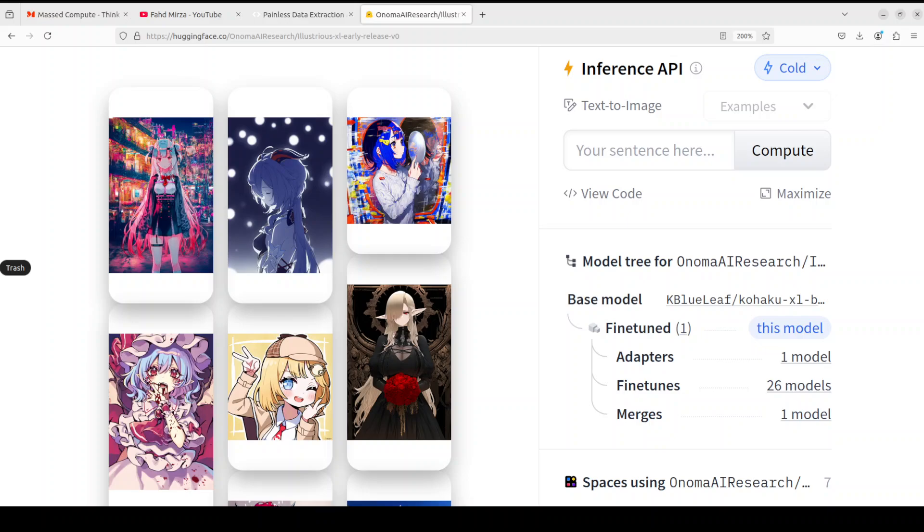The model type, as I said, is Diffusion XL and it has been fine-tuned on Danbooru 2023 dataset. It is quite a powerful generative model series fine-tuned on the comprehensive dataset and its variants. It also includes a wide variety of character designs, styles, and artistic knowledge derived from the dataset, which makes it quite suitable for creative and artistic AI generation tasks.